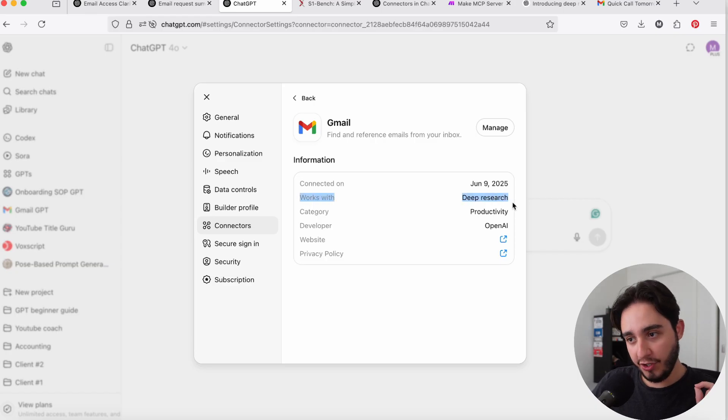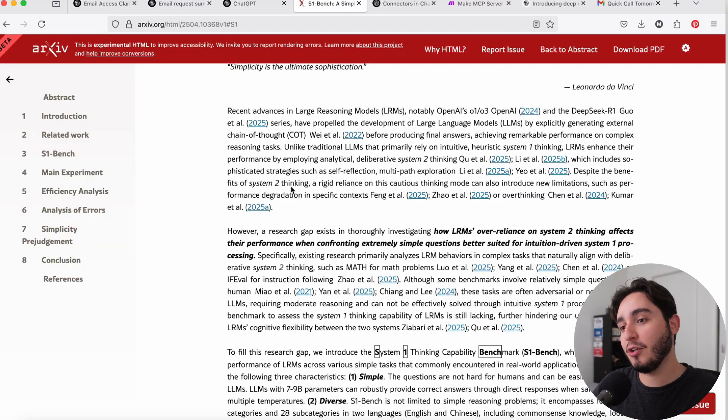Here is my main concern: connectors work with deep research. Why is deep research a problem? Deep research is a tool built for complex tasks — it uses the O3 model in the background and is set up to run for multiple minutes before giving you a result. But a lot of the use cases people imagine when they see ChatGPT connectors are simple ones, like finding emails or locating specific documents. You might think: O3 is the best model, so best model equals best outcome. But that's not really the case.